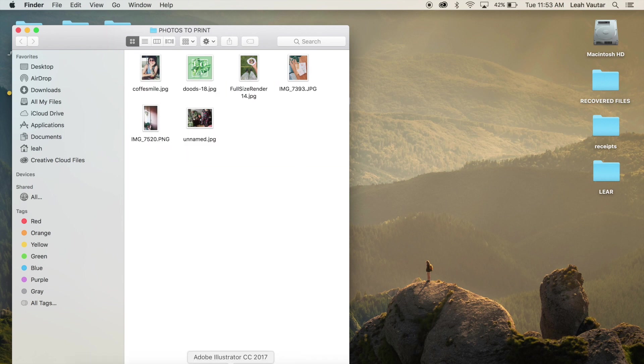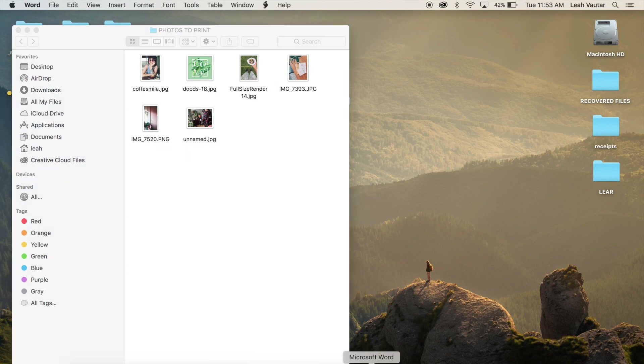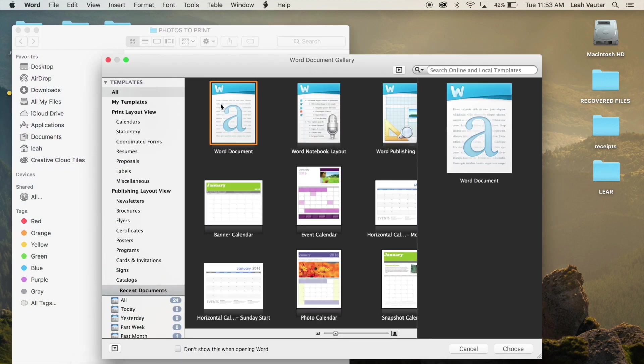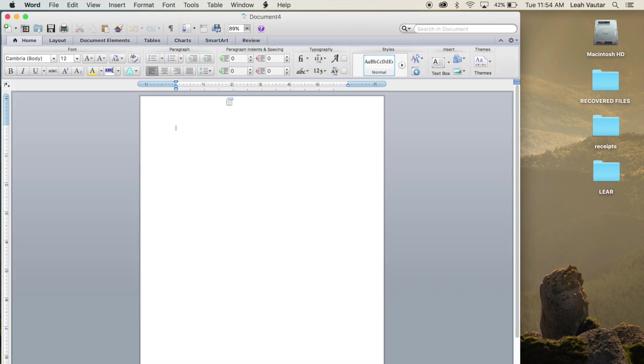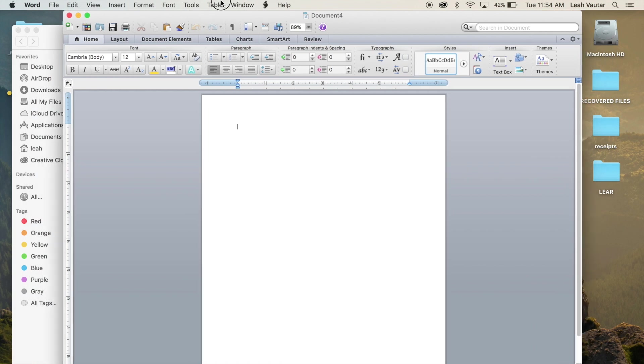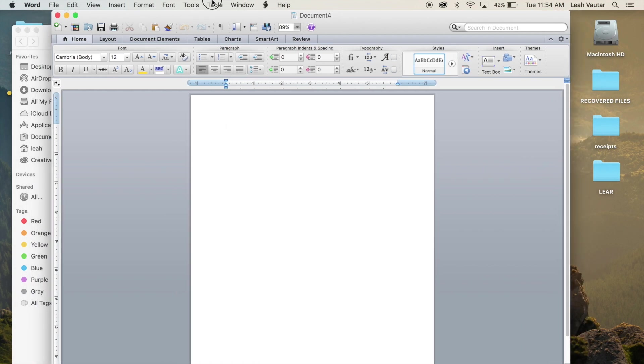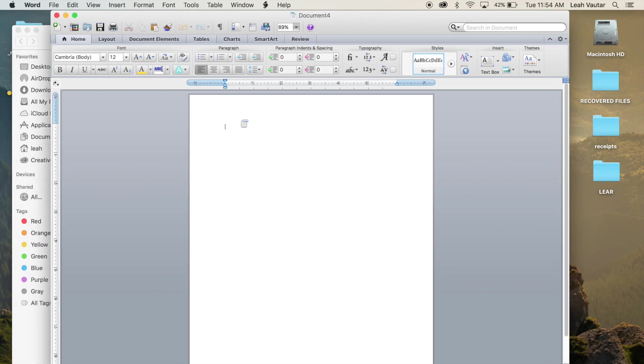I'm doing this in Word today so I'm going to head over and open a new document, just the basic Word document. It is automatically set to eight and a half by 11, which is the paper size I'm printing on today.